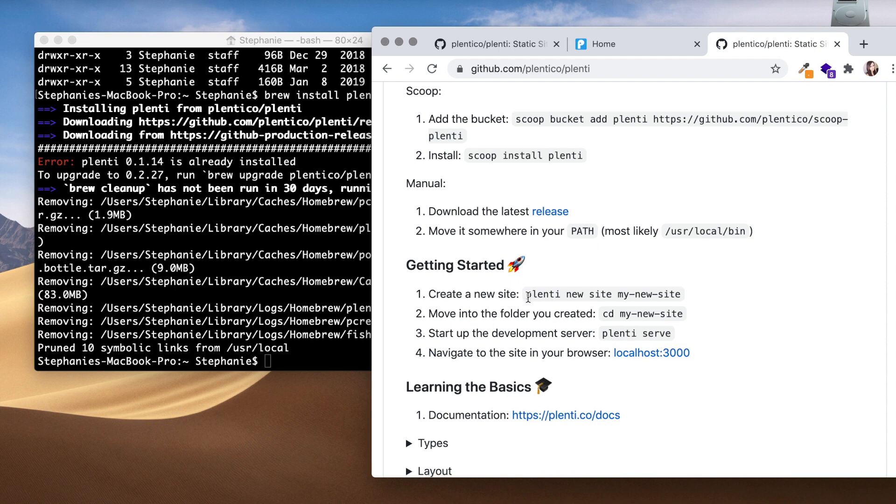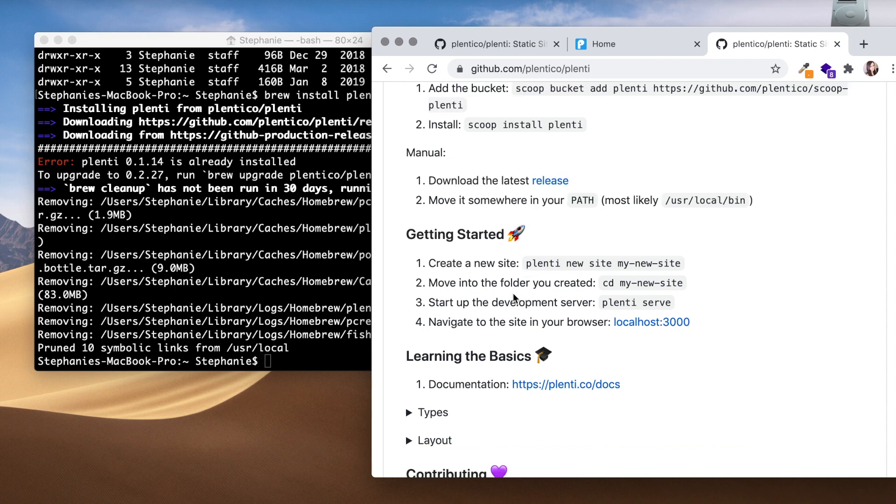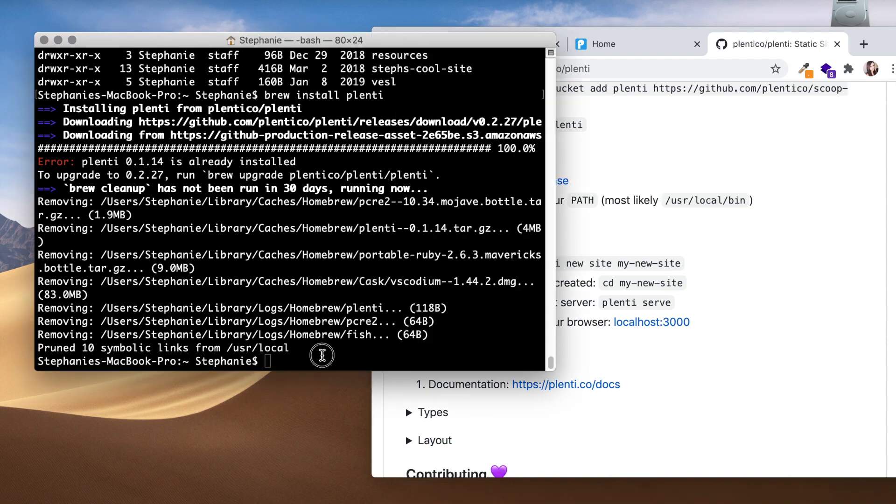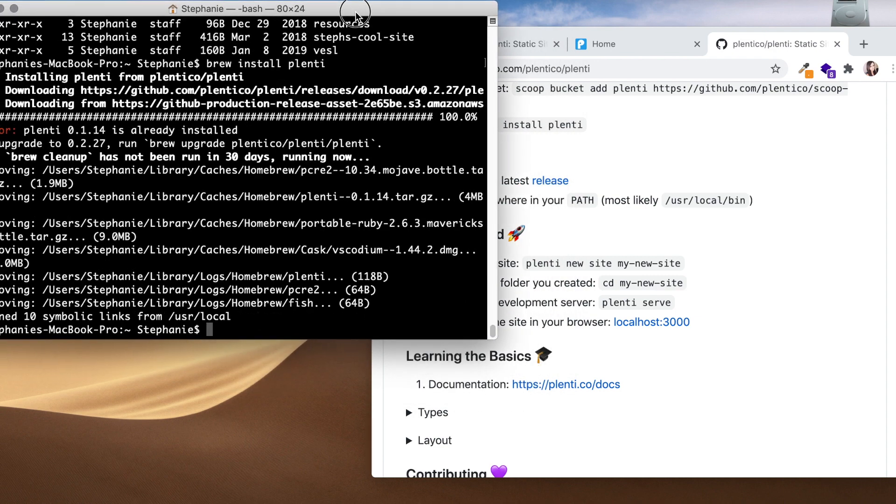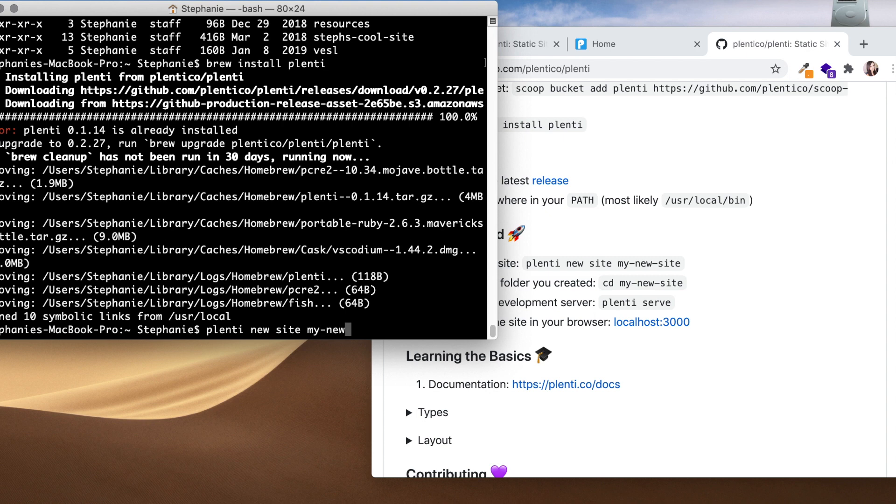Okay, I'm going to go to the get started section. It says create a new site. I'm going to type in plenti new site my-new-site.